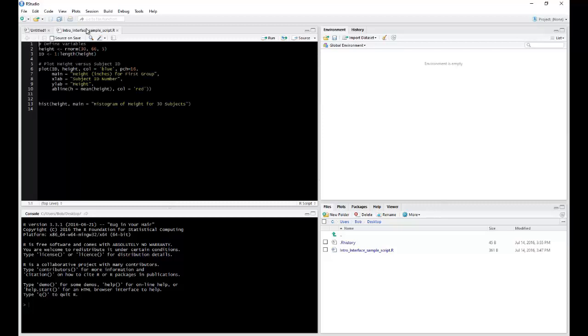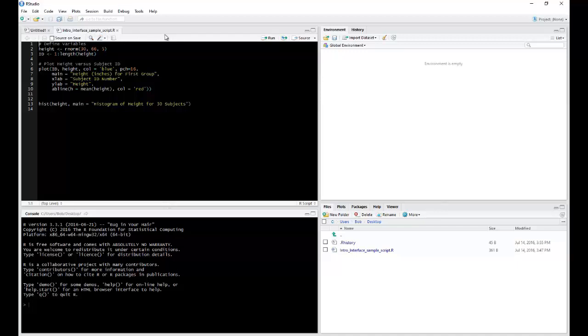And this is what is very nice about the RStudio interface, is that you can have a number of scripts open, yet they're nicely organized up here in the Editor pane.